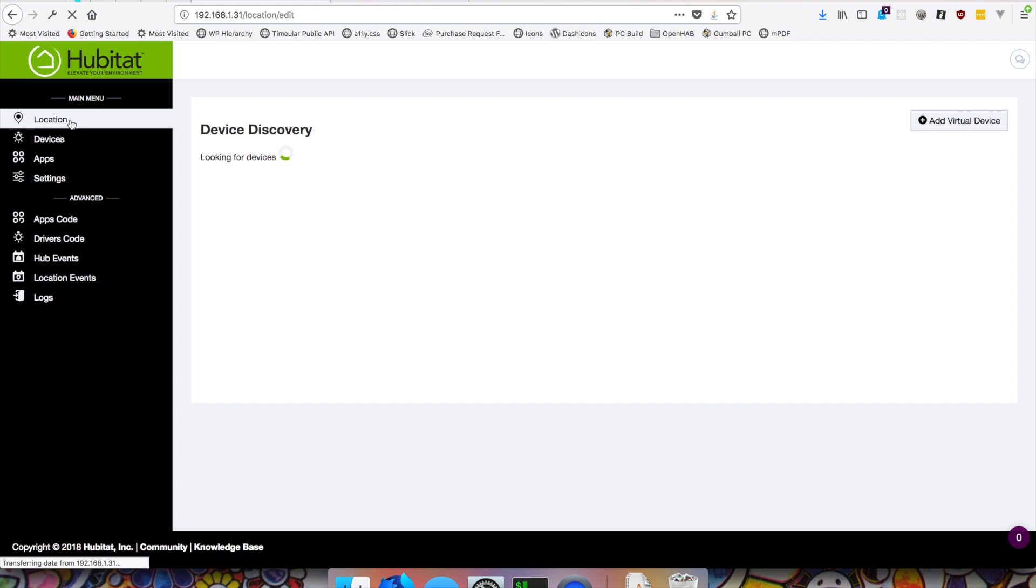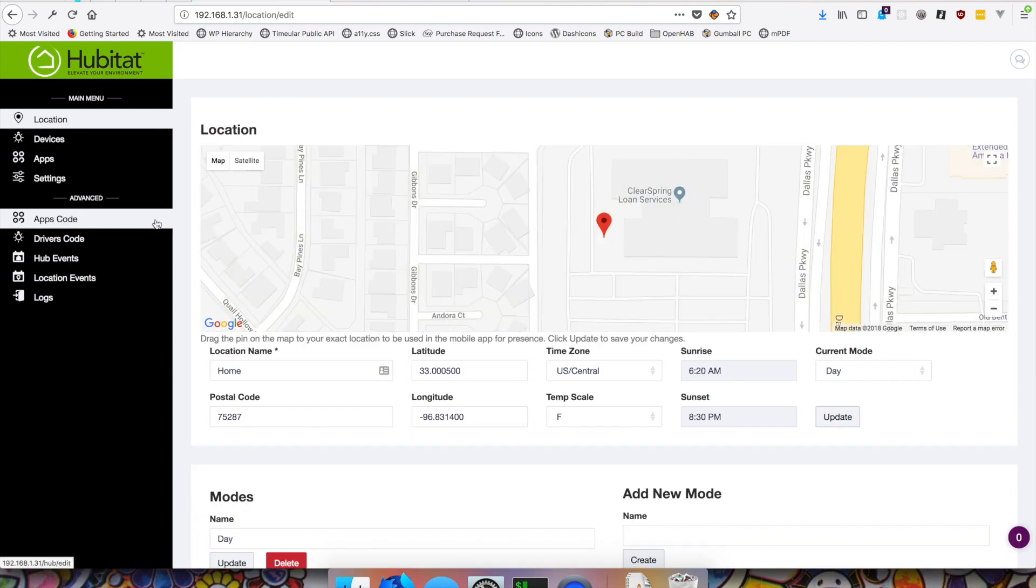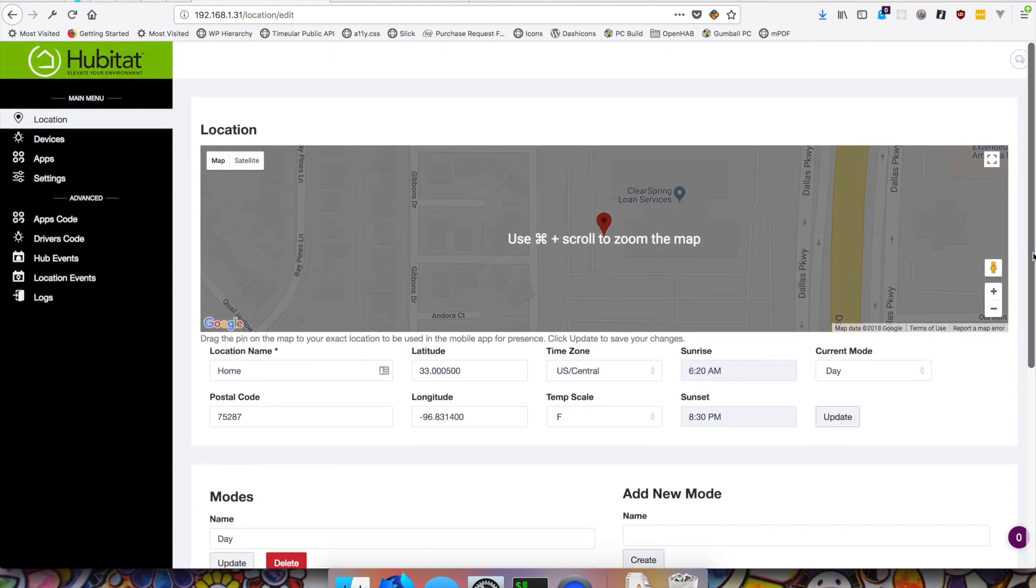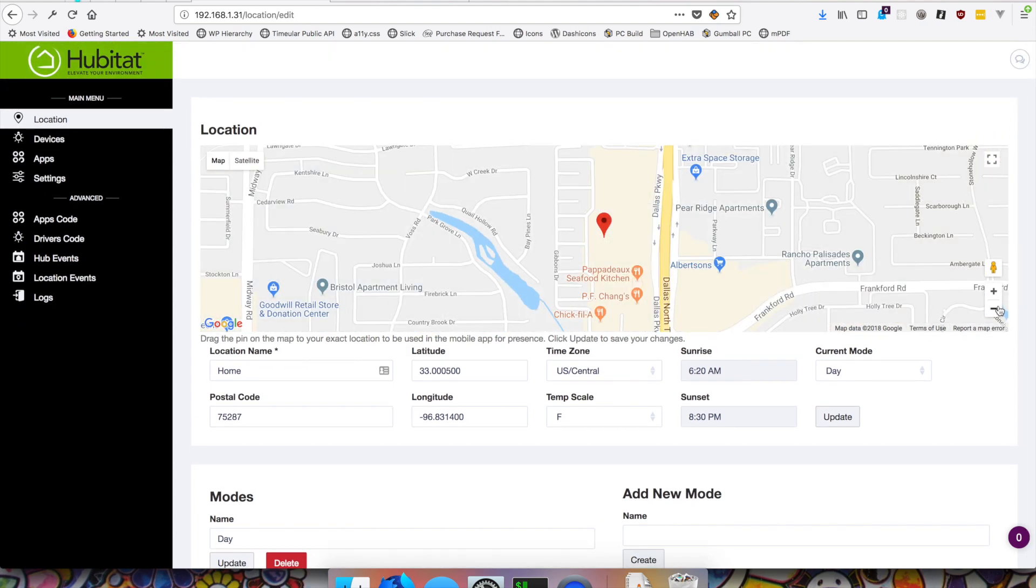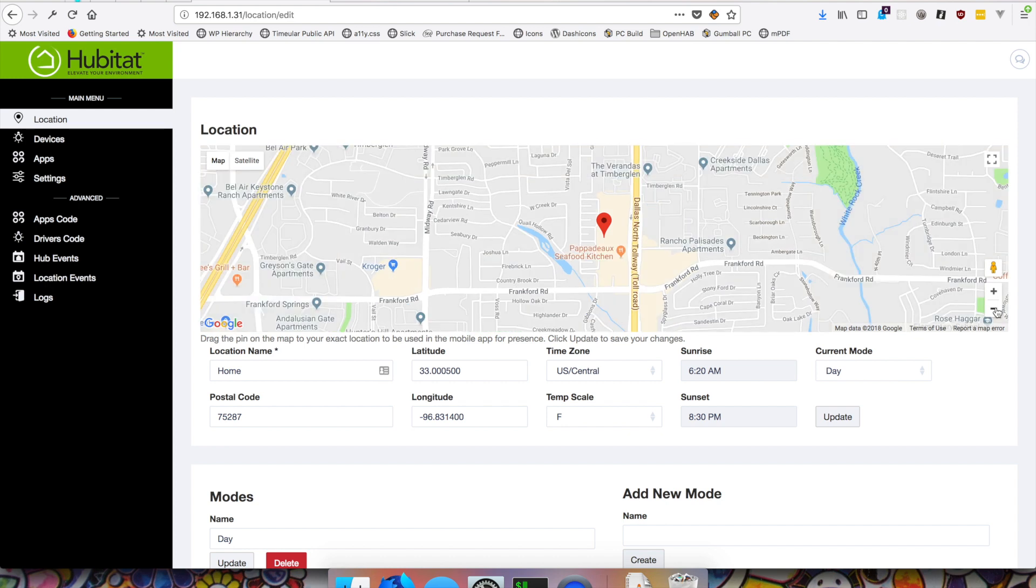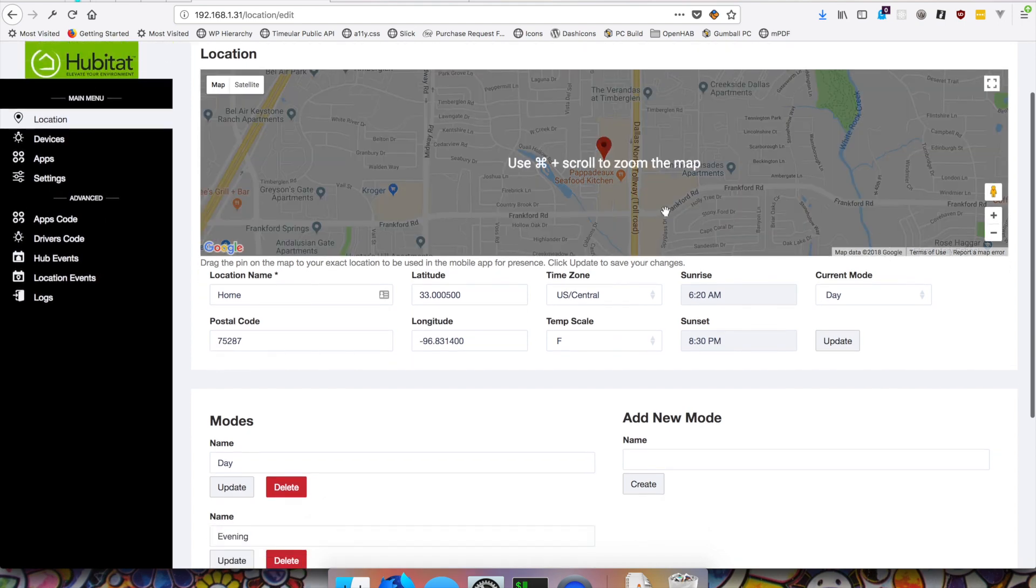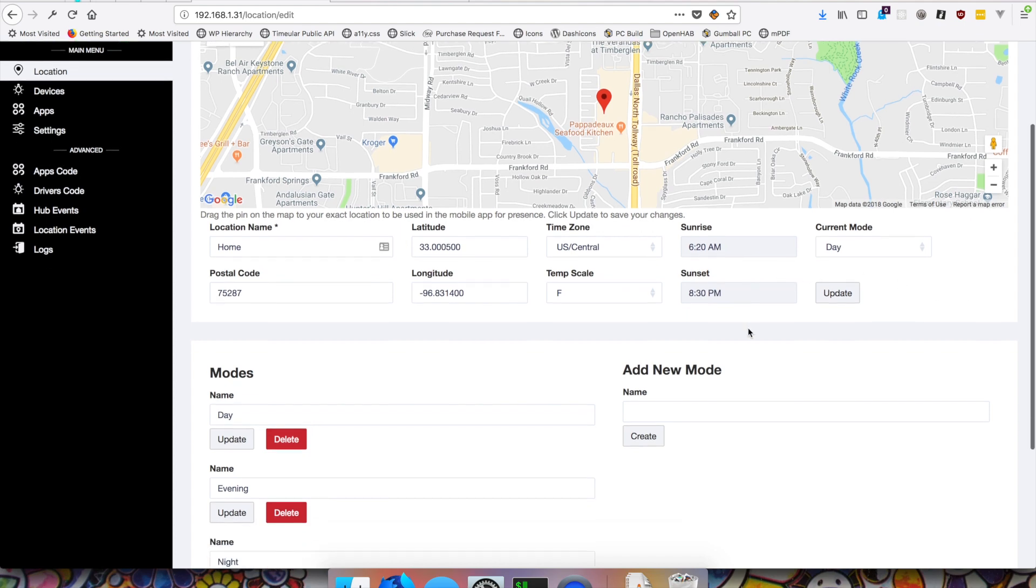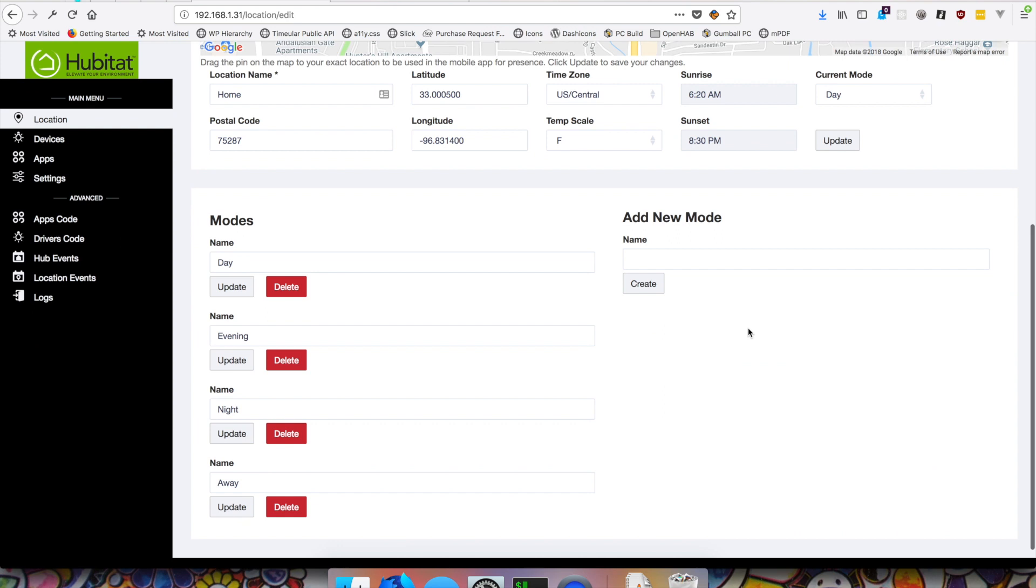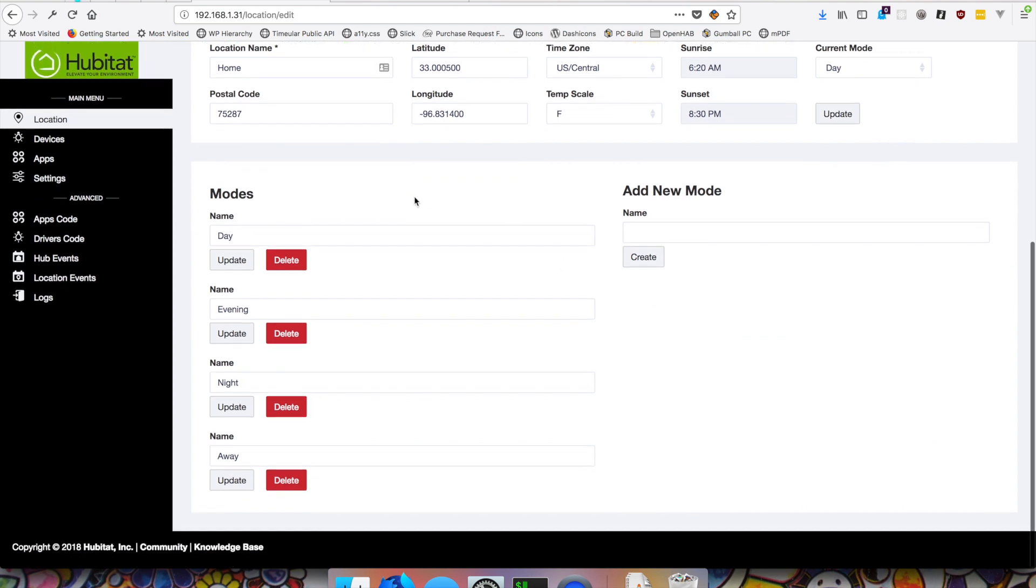Or obviously you can move straight to discovering for Z-Wave or ZigBee devices. But like I said, I don't have any of those available right now. Oh, it also looks like you can tweak your location. Obviously I don't live in the middle of the shopping center. But zooming out here a little bit, that's fairly close to where I live. So that's nice. That should be plenty fine in terms of getting sunrise and sunset data from my location.